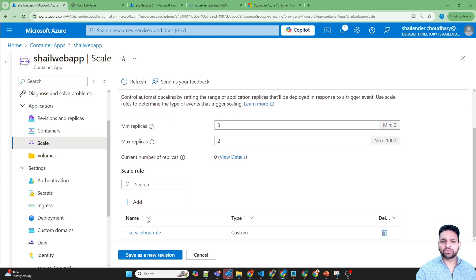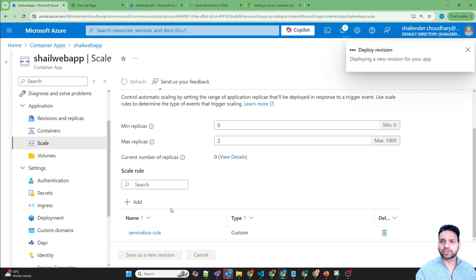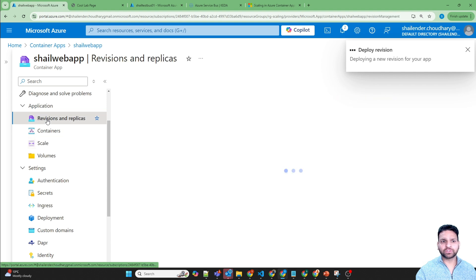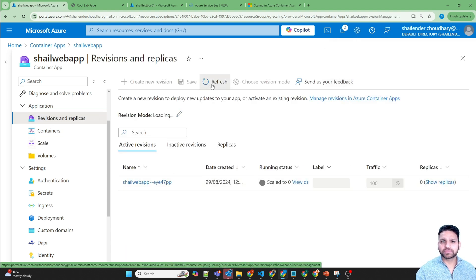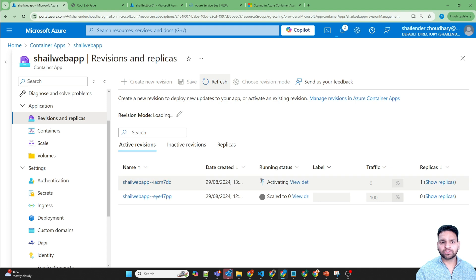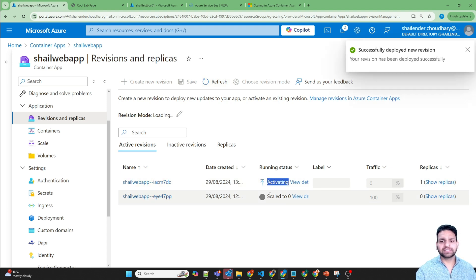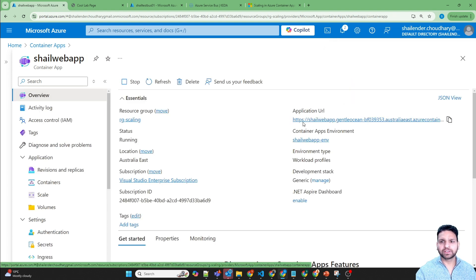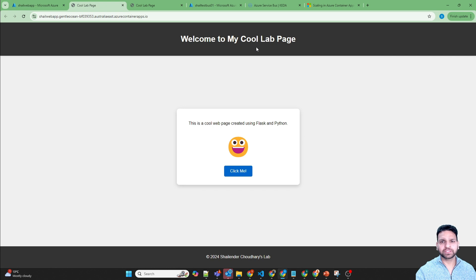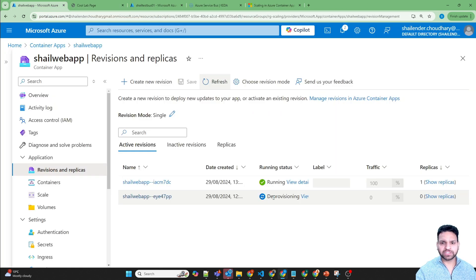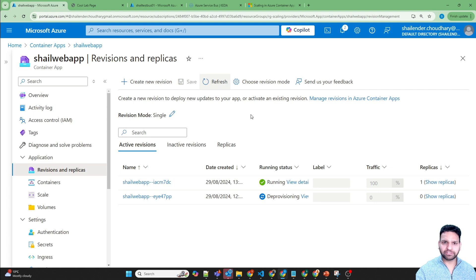The scaling rule is added, but you can save only with a new revision. Once you save it, a new revision will be created and the current revision will be deprovisioned. Let's save now. Going to Revisions and refreshing — the new revision is getting activated and the previous revision will be deprovisioned soon.